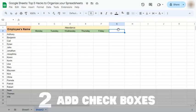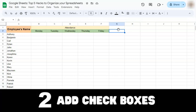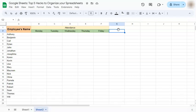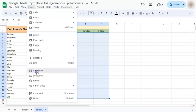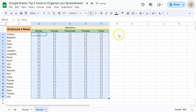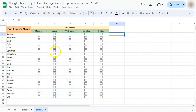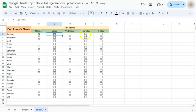Our next hack would be to add checkboxes. Checkboxes are an easy way for you to organize your checklists or attendance, just like in our example right here — we have our employees and the days of the week. Just select the range where you want to put your checkbox in and go to Insert and select Checkbox. And there you have it — you've easily inserted all those checkboxes where you can easily check and see the attendance for that person on a given day.